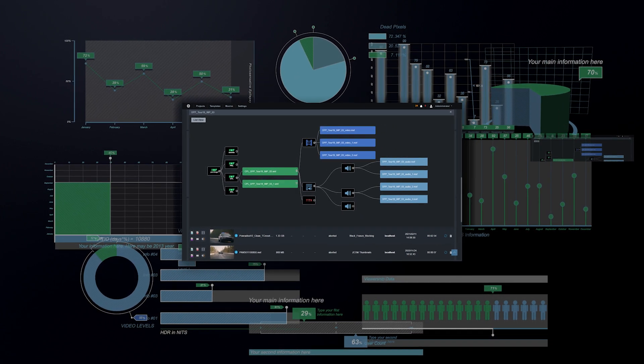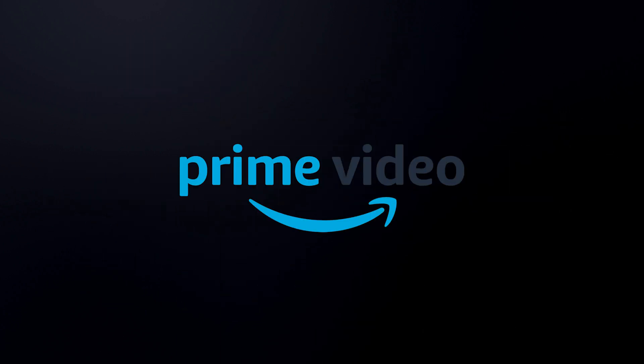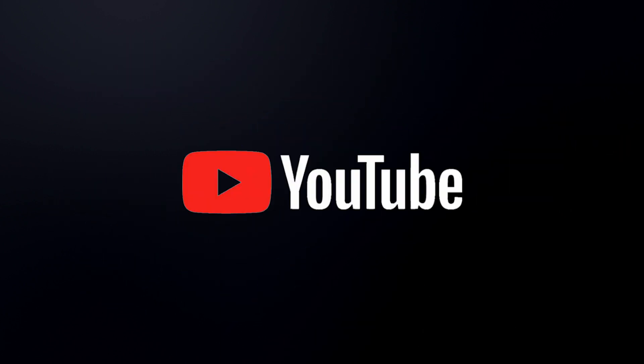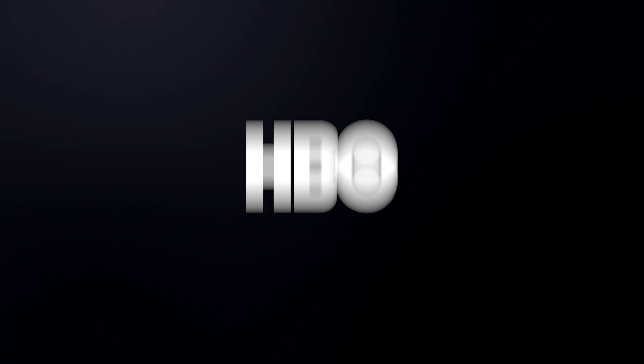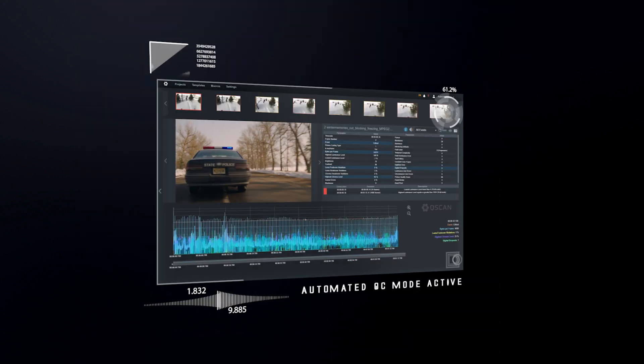Worried we won't have the settings you need? Well, with templates for Netflix, Amazon Prime, Disney+, YouTube, HBO, Vimeo, UK DPP HD and a whole lot more, Qscan will have you covered. But you can always make your own if not.